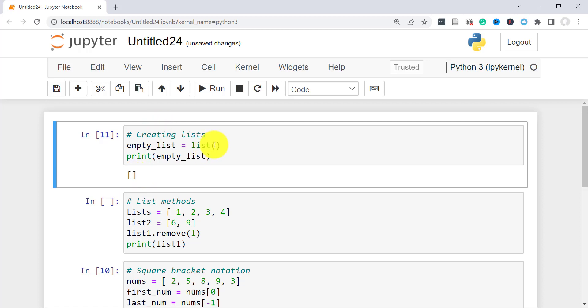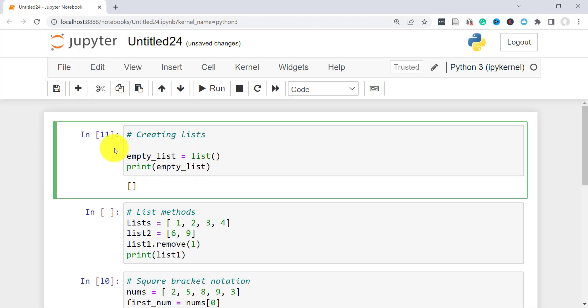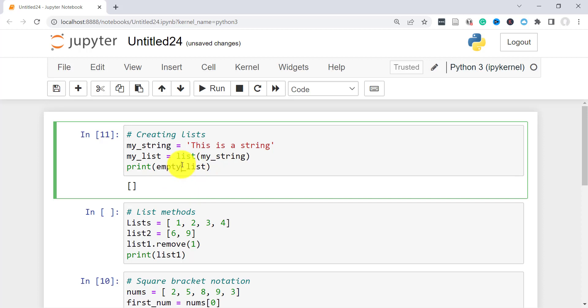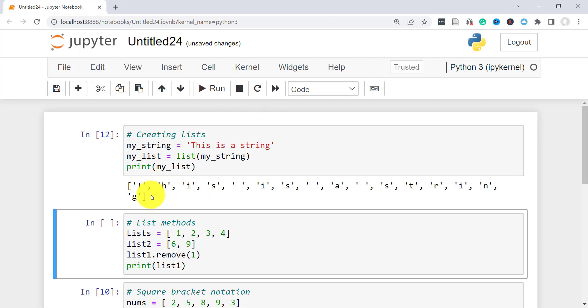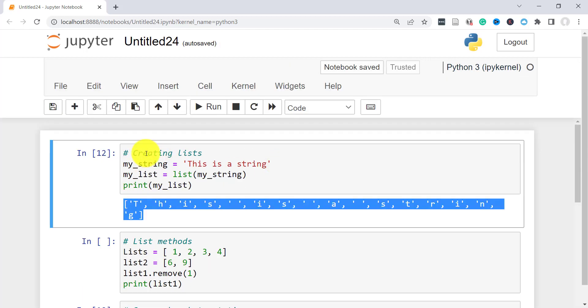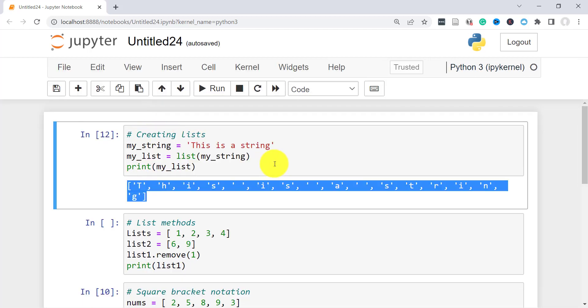You can also derive a list from a string. Let's say for instance, here we have, let's create a string here and call it my string. This is a string. Then here I'll create my list and then I just derive my list from this string. Then I can print my list here. And this is the list that we got from this string.